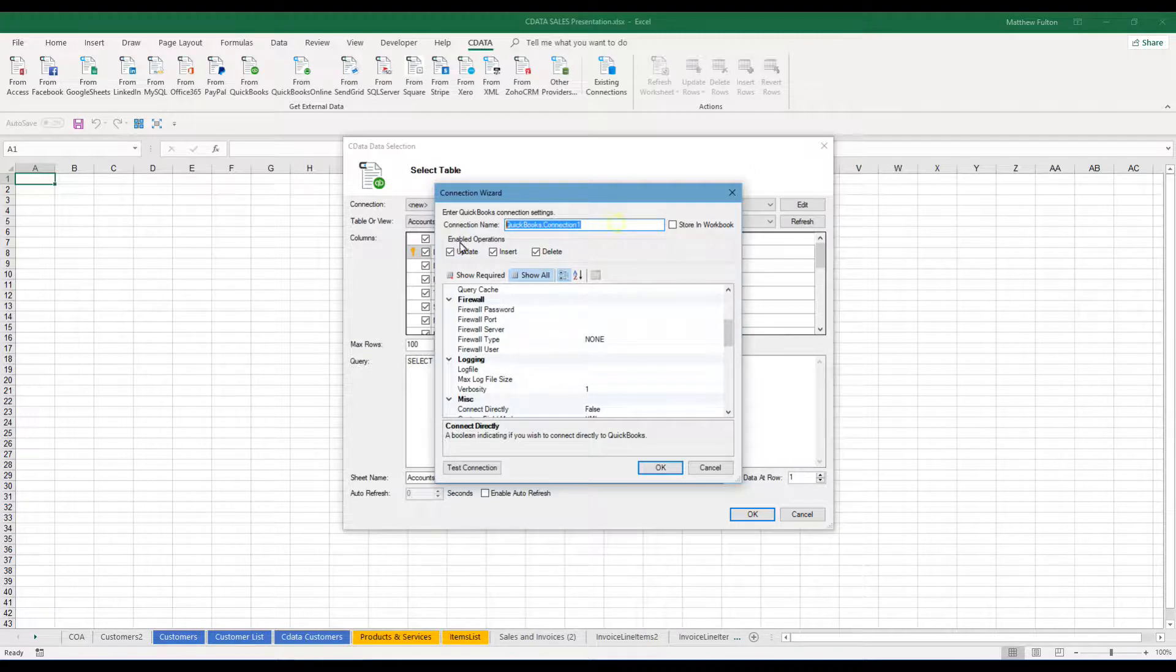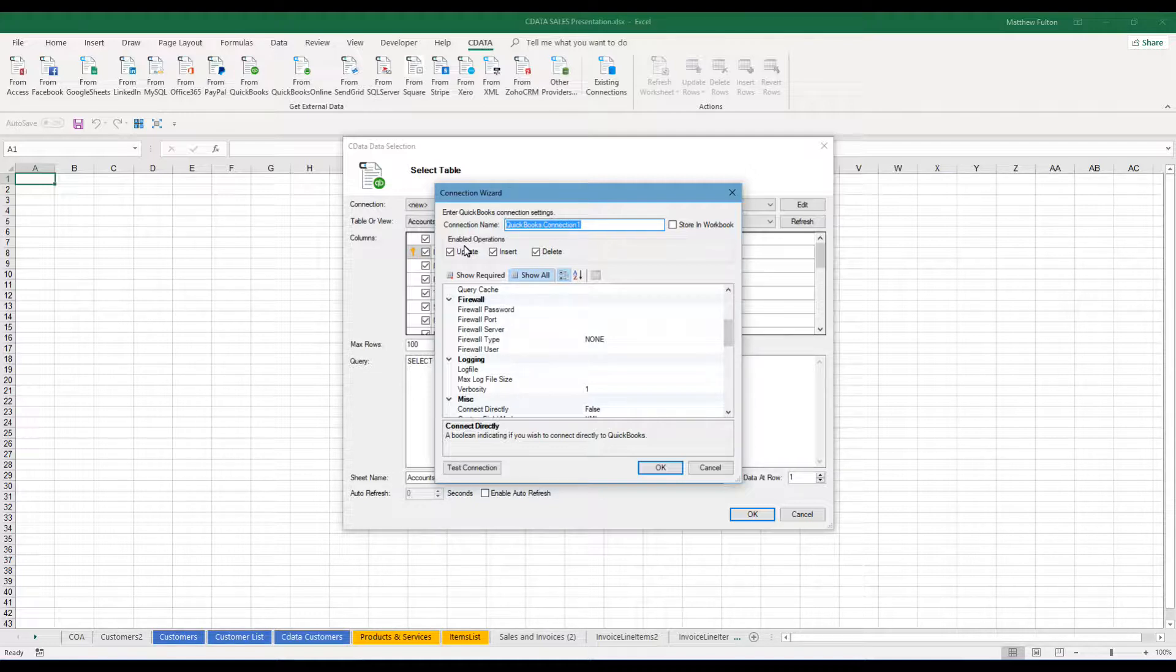Now the connection name, I recommend matching the name of the desktop file that you're going to be working with for reference later. So we'll just call this QB Demo for the moment.